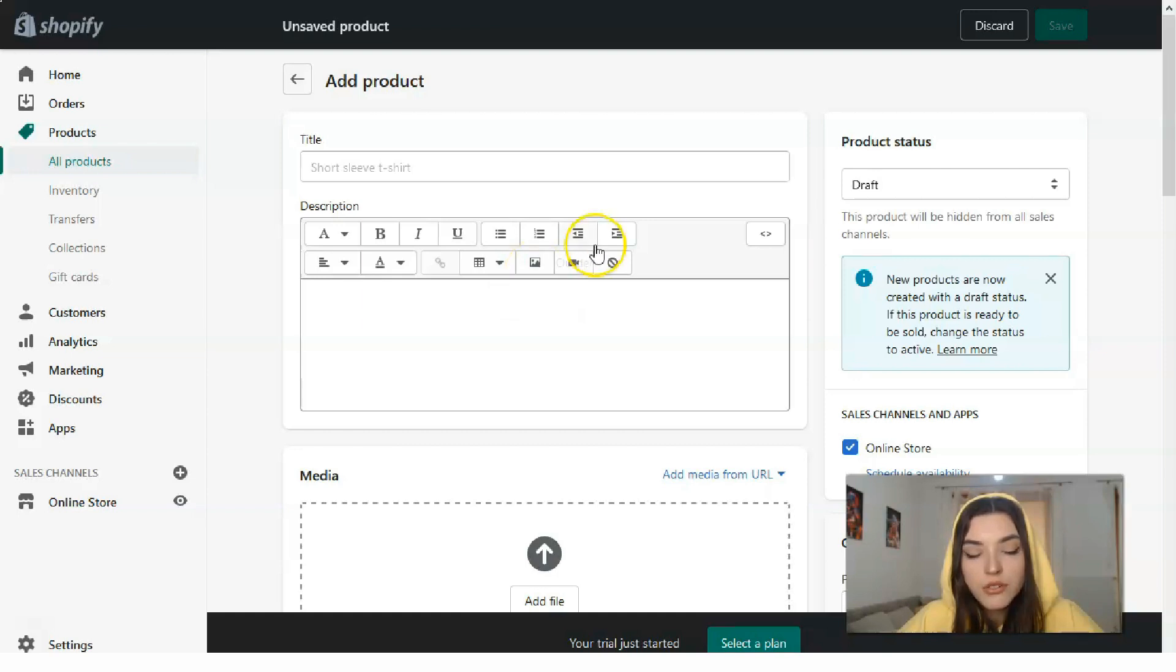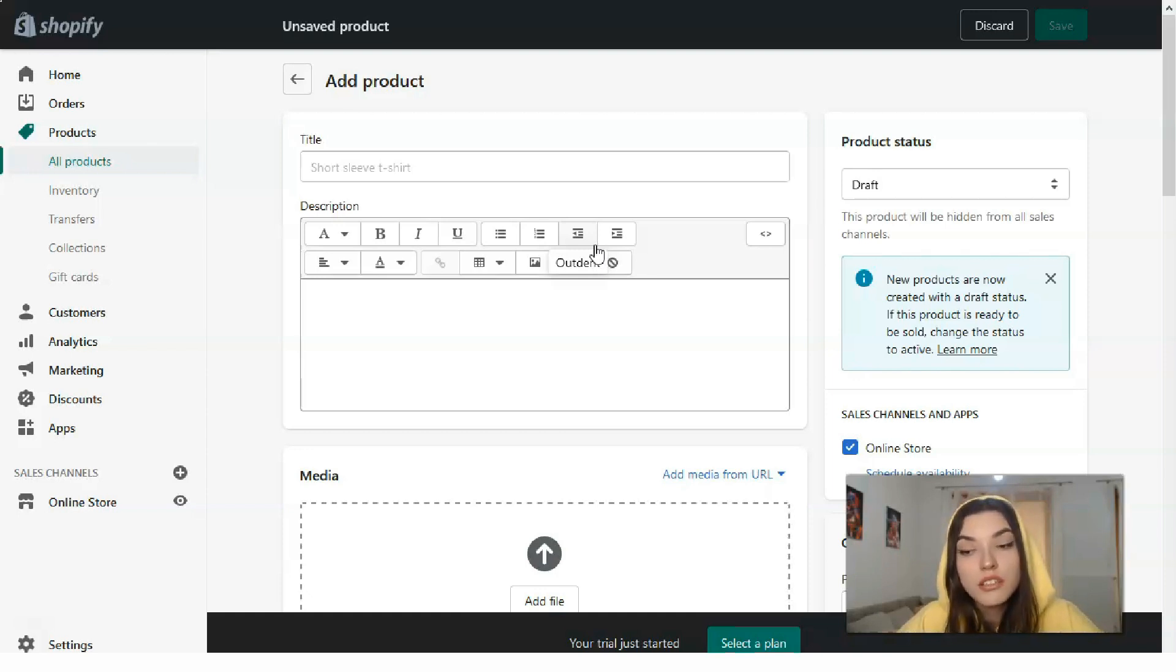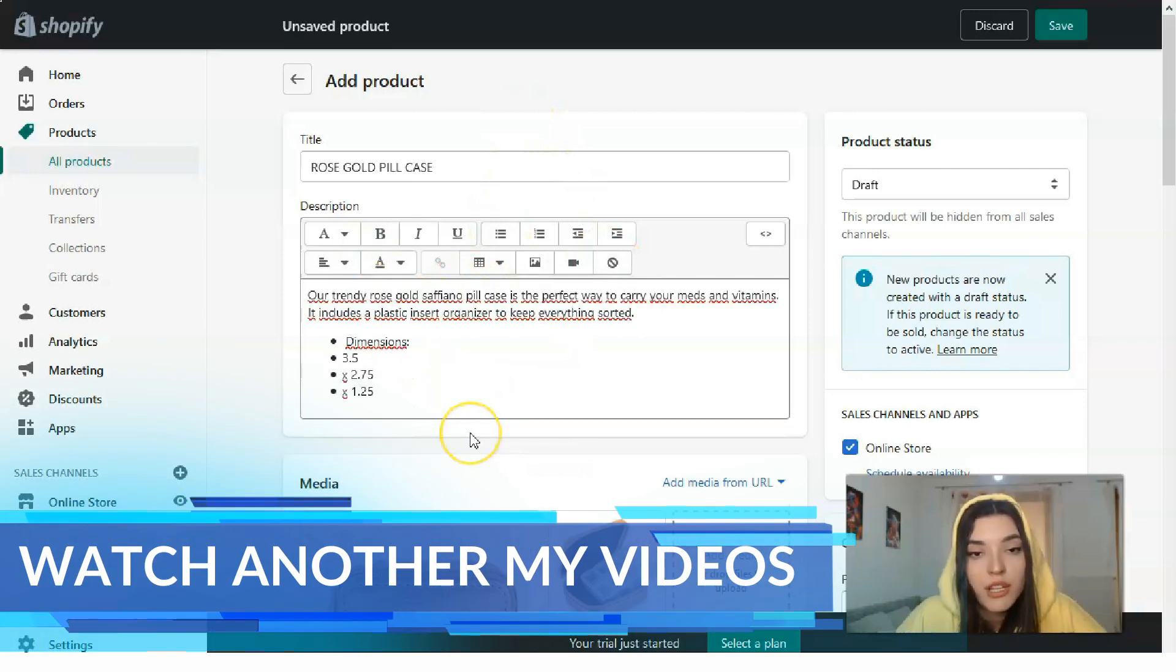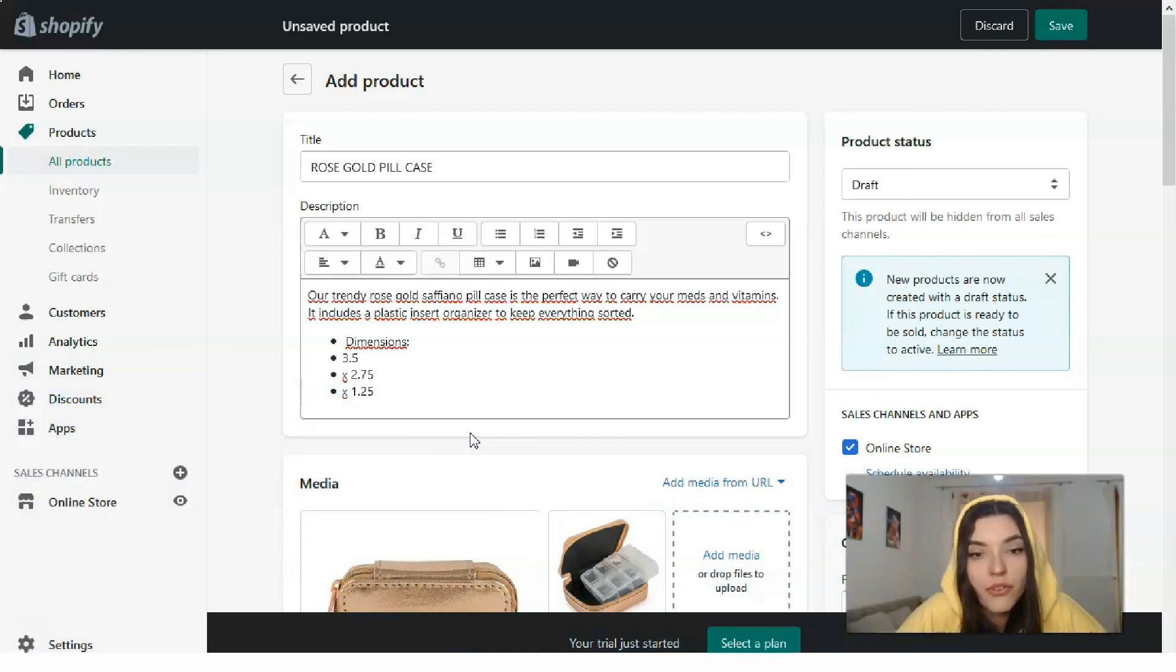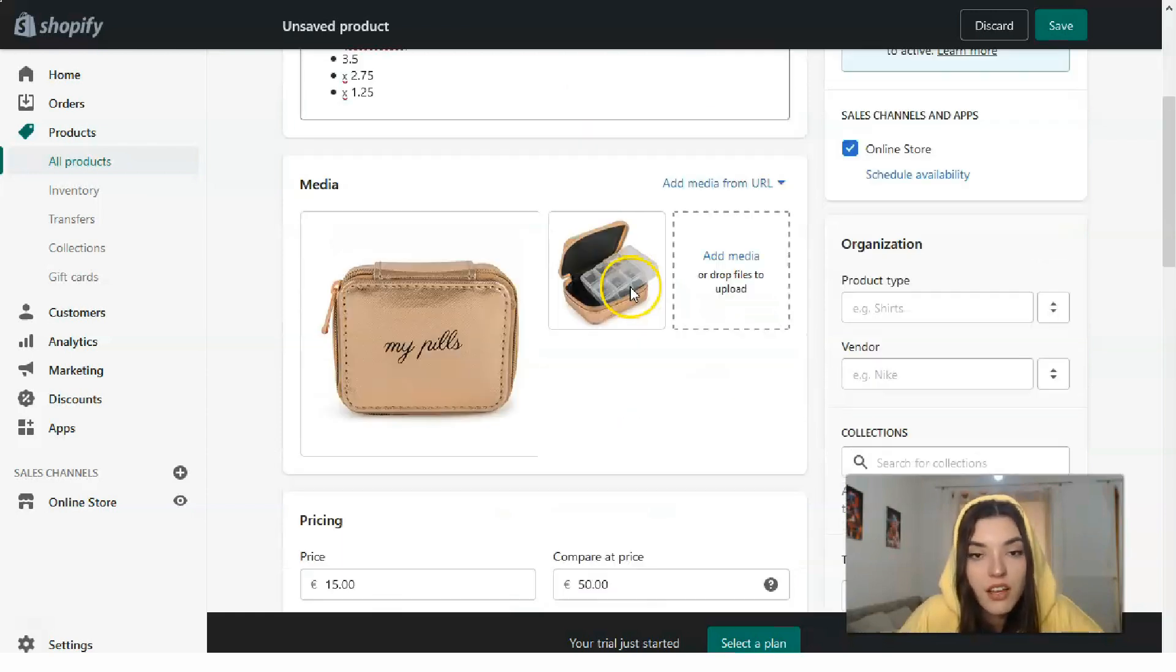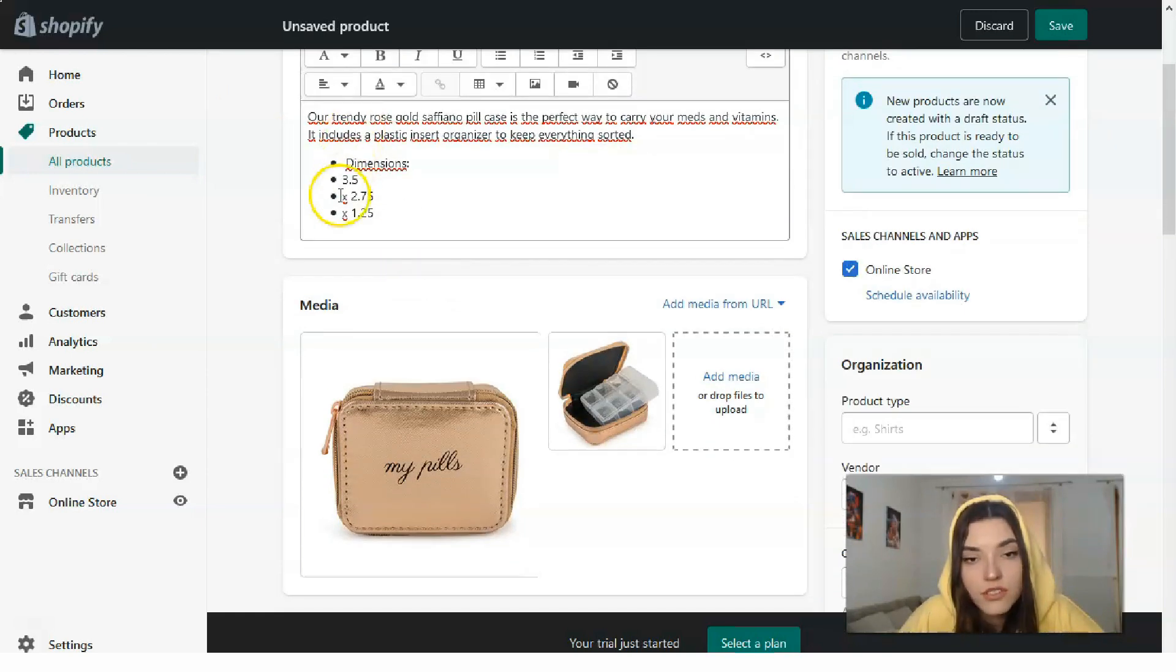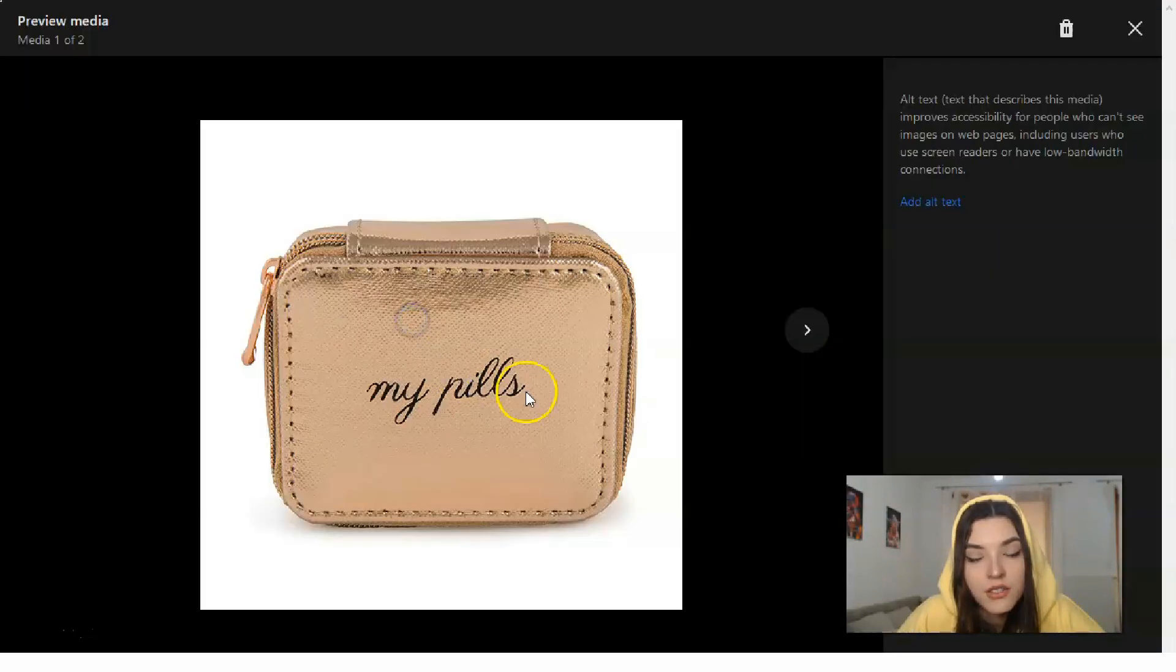Let's start. I'll remind you that my store today is about the beauty industry, so I need to search for one product from the beauty industry and fill all the gaps. I decided to choose 'My Pills' case in rose gold color. The title is 'Rose Gold Pill Case.' This is the full description.